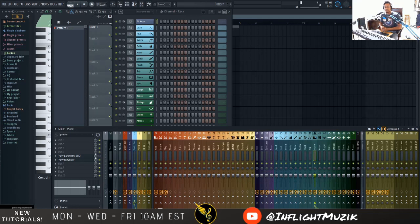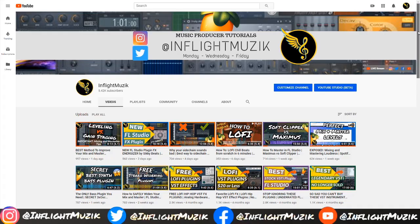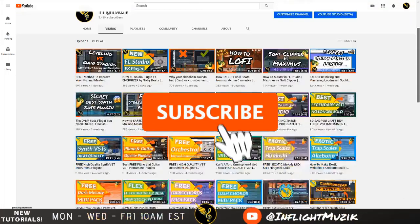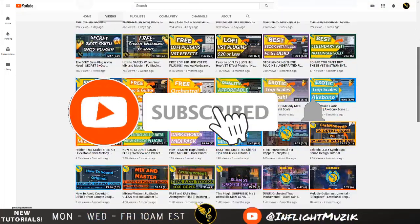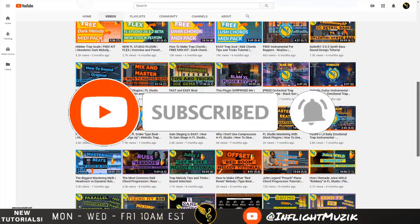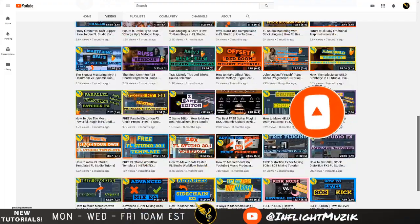Welcome back to my channel InFlight Music. My name is Ian and in today's tutorial I want to show you five reverb tricks that you absolutely need to know here in FL Studio. If you're looking for more FL Studio and music production tips and tricks, be sure to subscribe and hit that notification bell so that you are notified every time I make a new video.